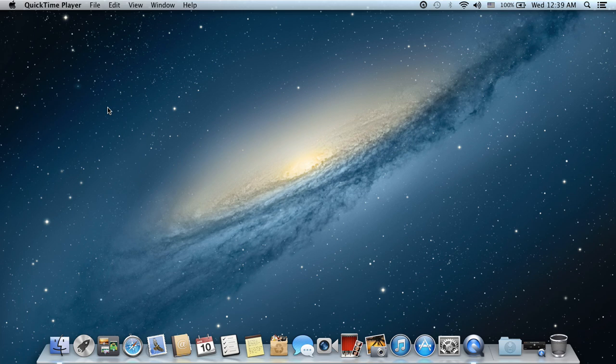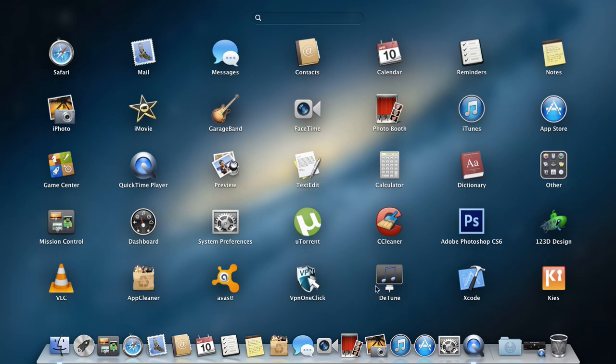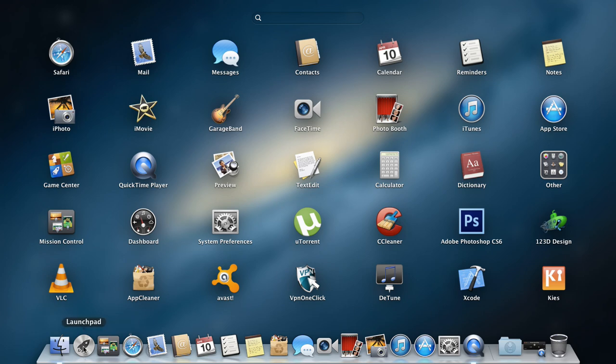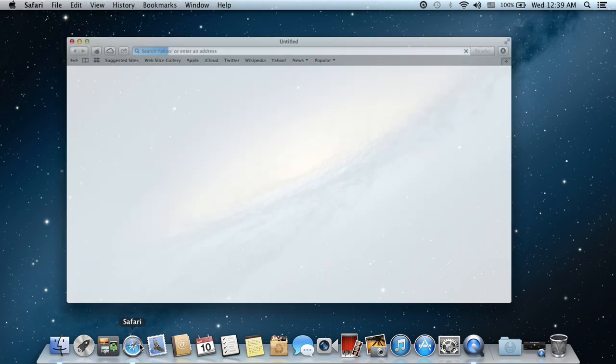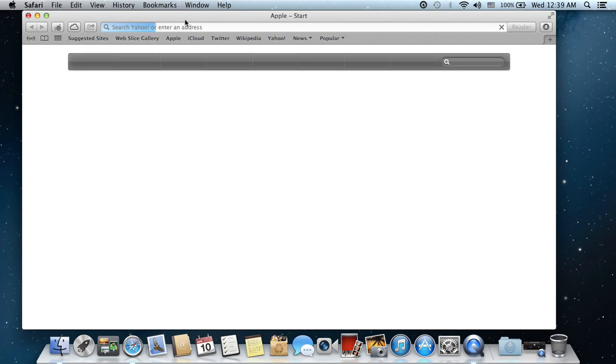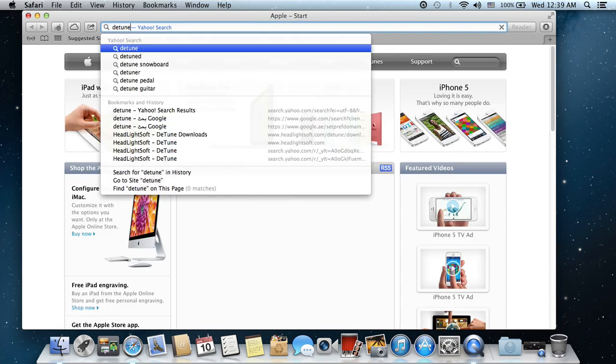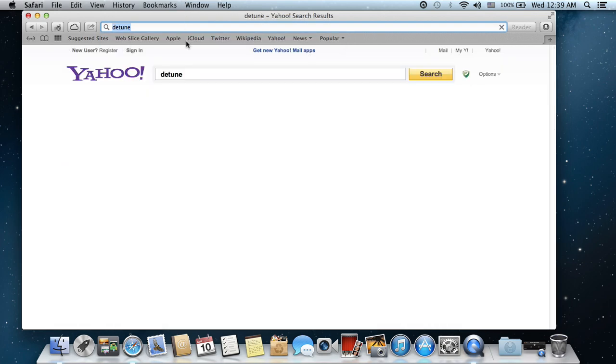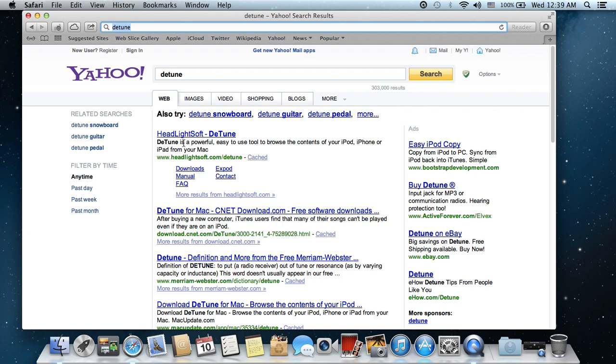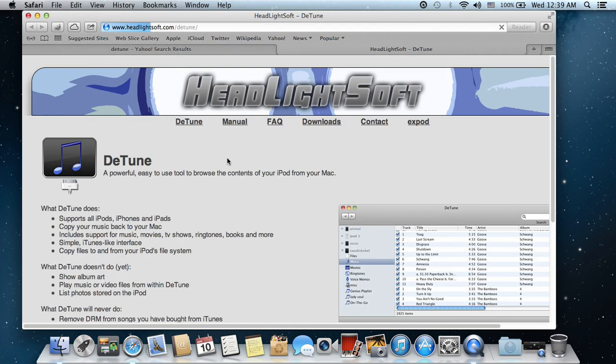With a little trick or a little application, you can solve it all. All you need to do is install an application called detune. It's free, tiny, and very easy to use. Just enter detune, D-E-T-U-N-E. You'll see the website here, it's called headlightsoft.com.